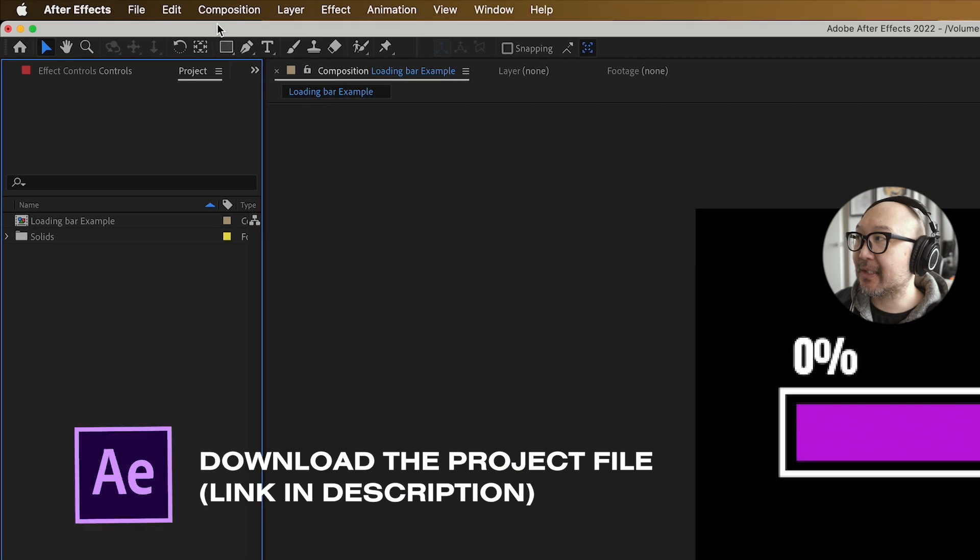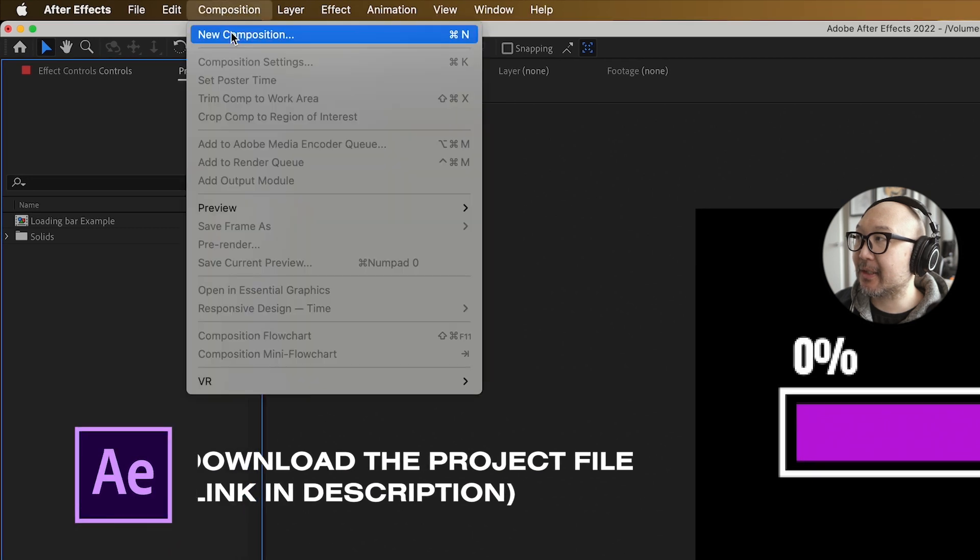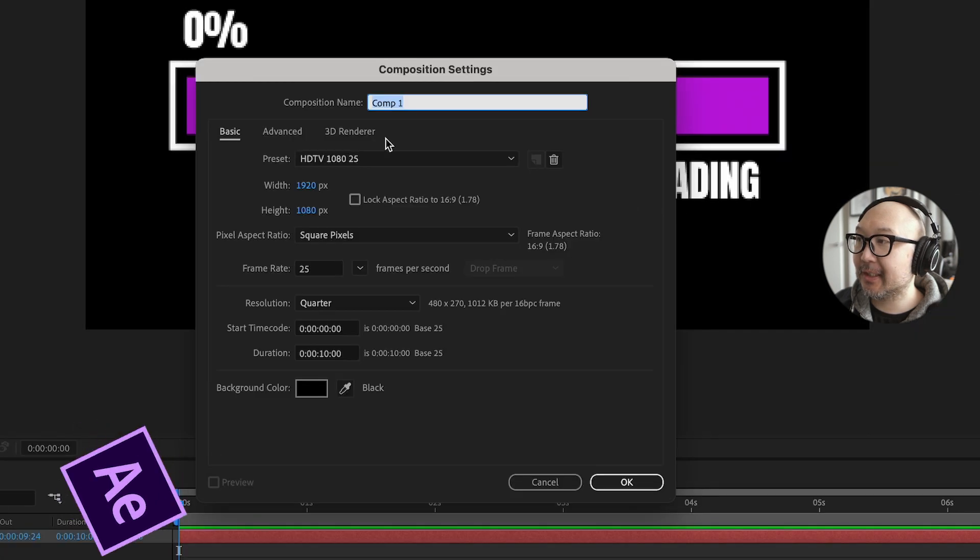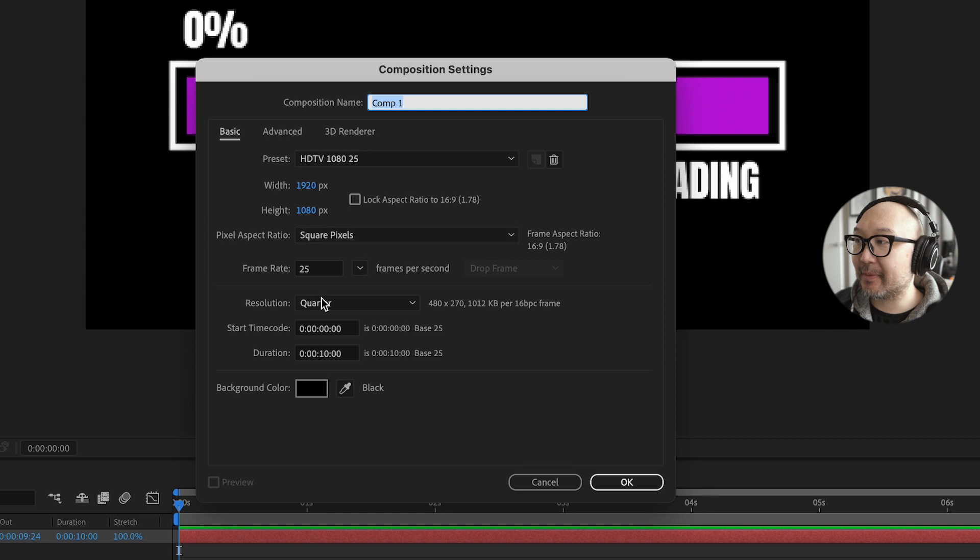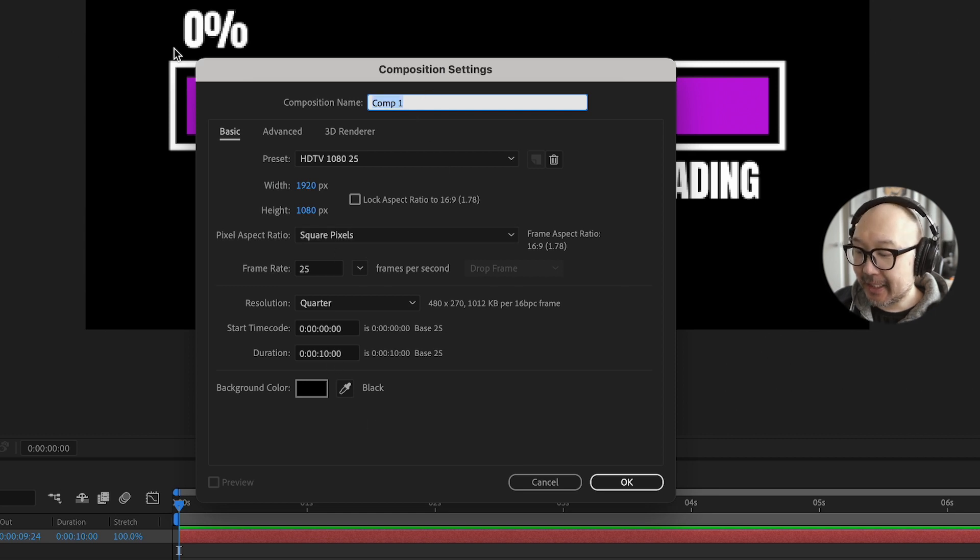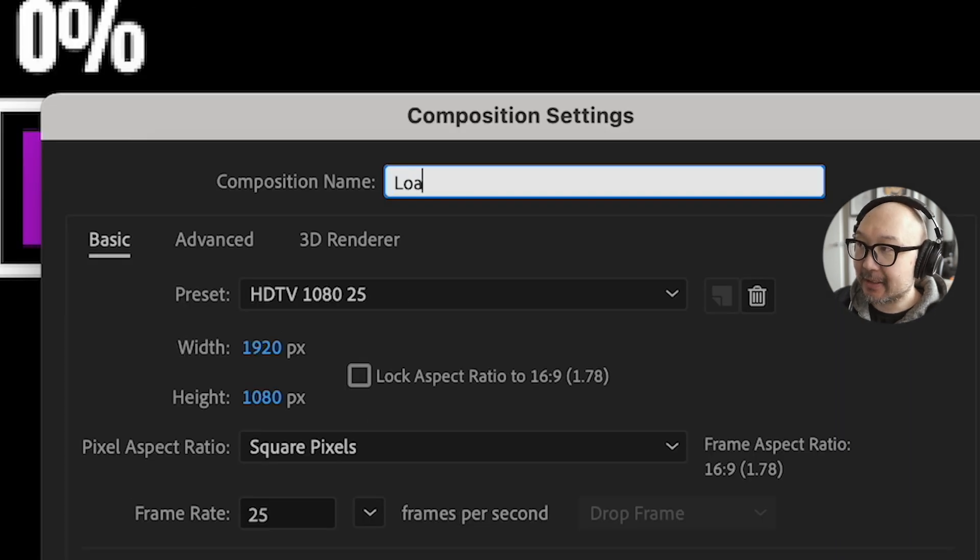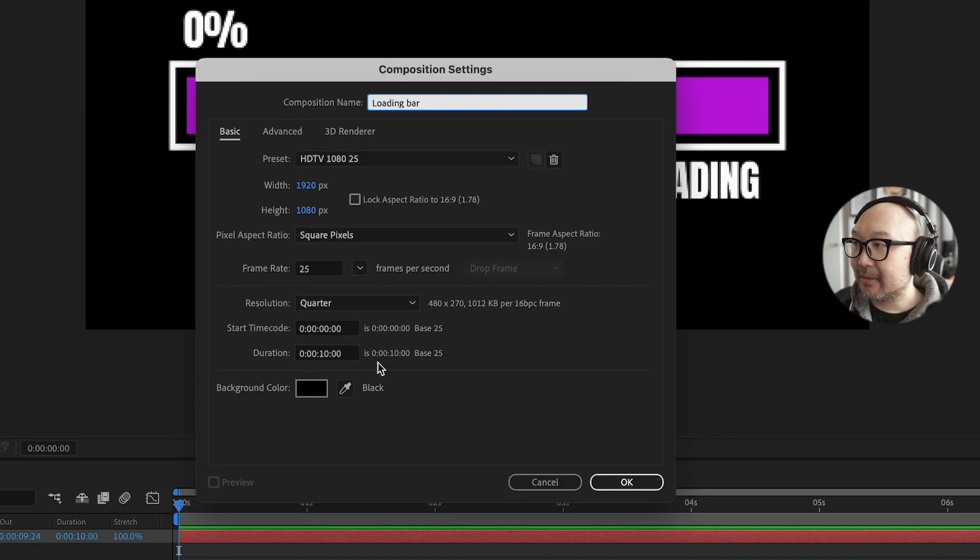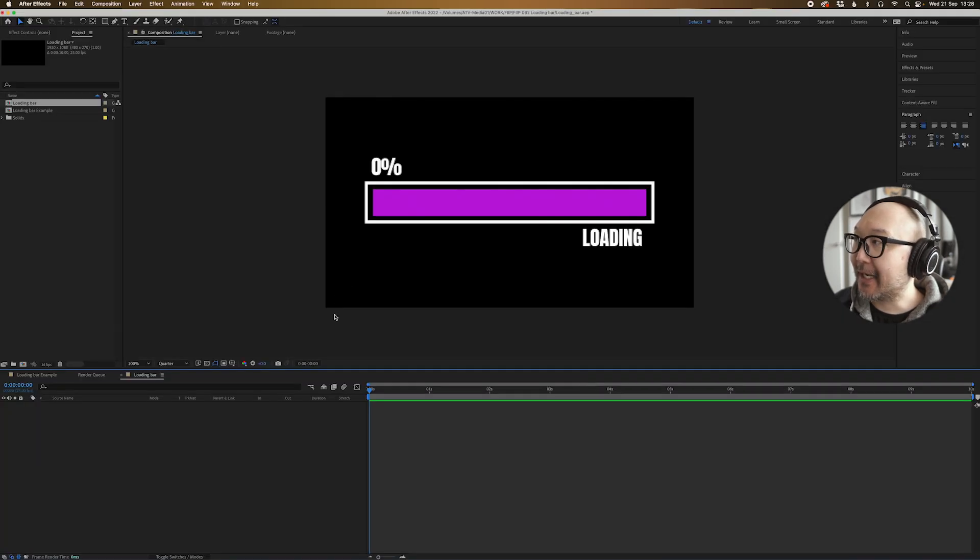So we're going to start a new composition. Composition and new composition. Let's make it 1920 by 1080, 25 frames a second or whatever you'd like. 10 seconds is fine for me. And let's name this loading bar. Black background and then we'll press OK.